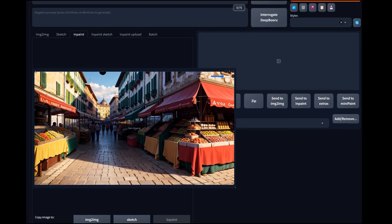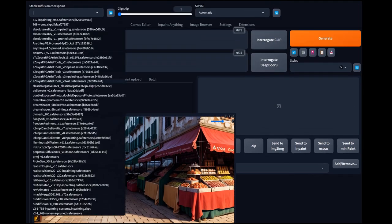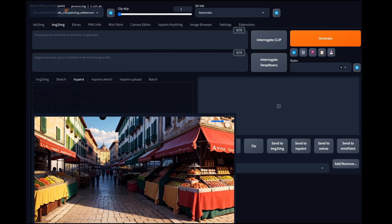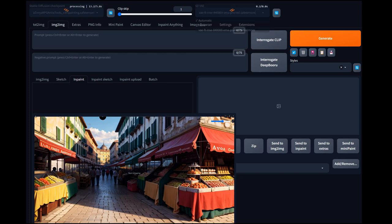What we're going to do first is switch this over to an inpaint model. The reason I'm using the RPG Artist Tools is because they've got a pretty good inpainting model — just select the V3. But because this one doesn't have the VAE baked in, you've got to make sure you select the VAE FTMS E 140,000 EMA pruned. I'll make a note to go back and make sure that gets linked.